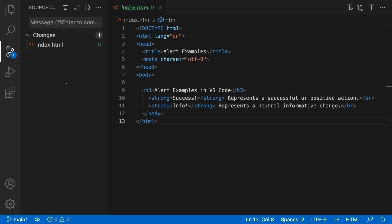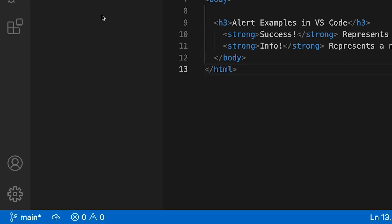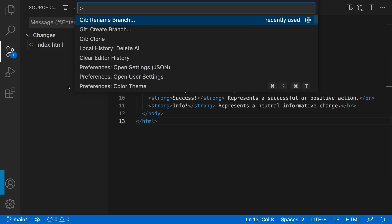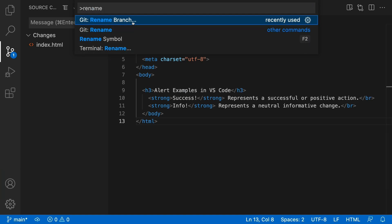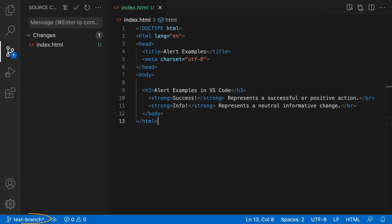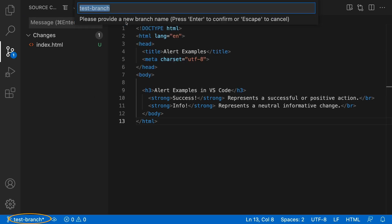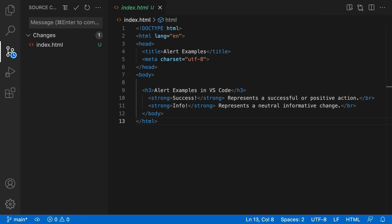Now notice at the bottom left hand corner that the branch is named main. But if you needed to rename it, you can simply open the command palette, shift command P, and type rename. And let's say we want to call it test branch, and just hit enter. And now you see it reflected below. But I'm going to rename it back just as easily to main.